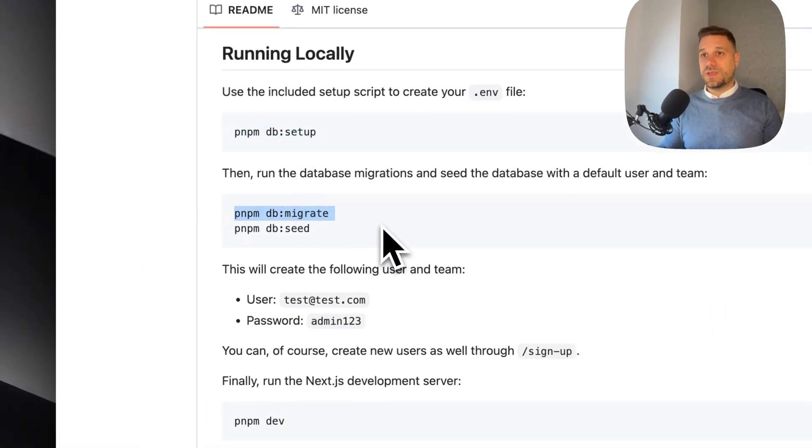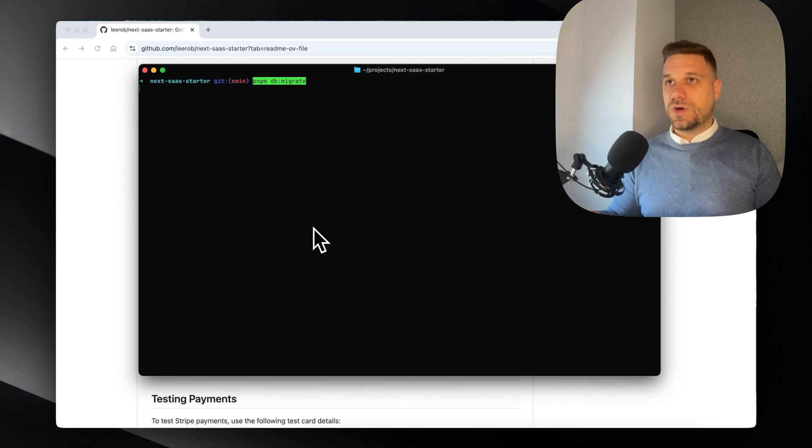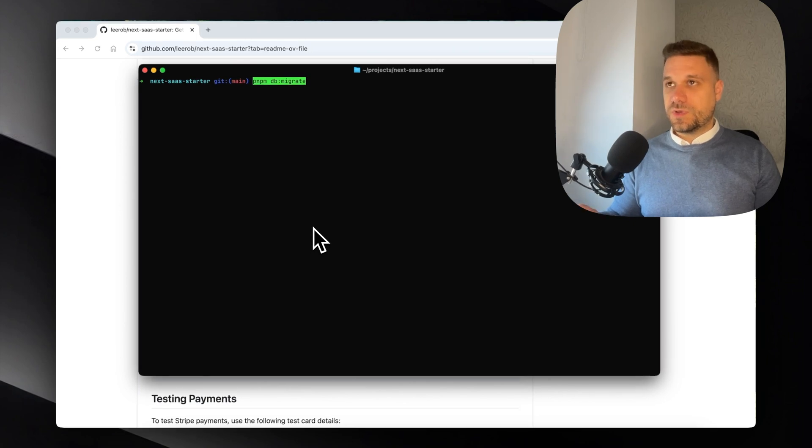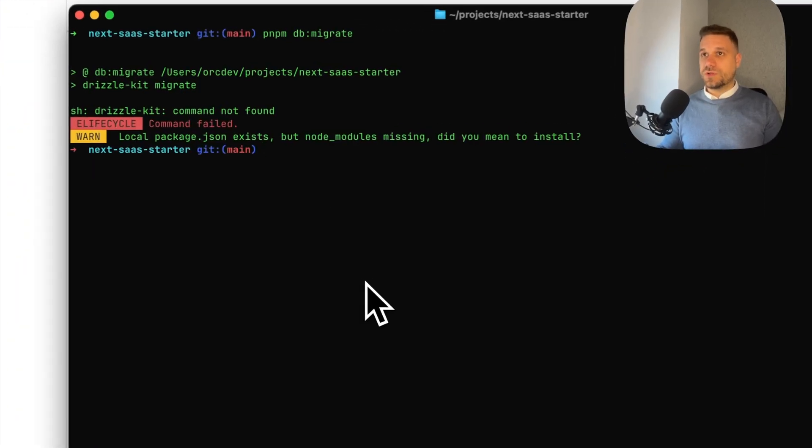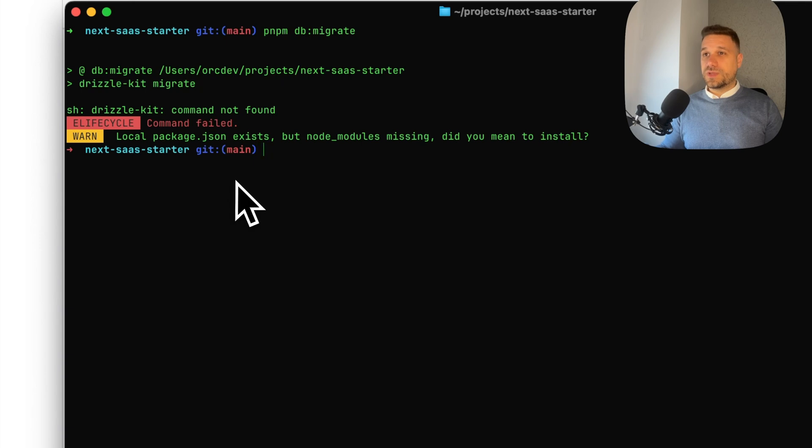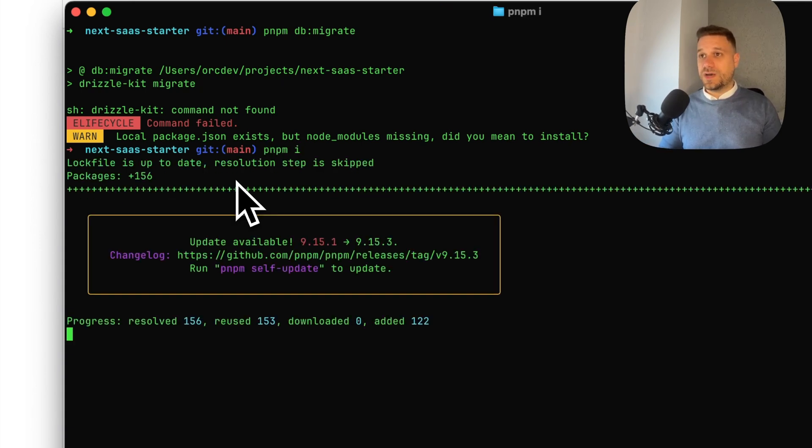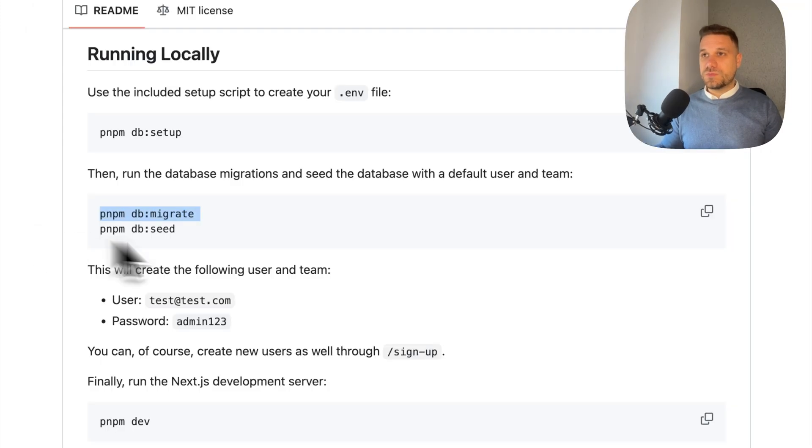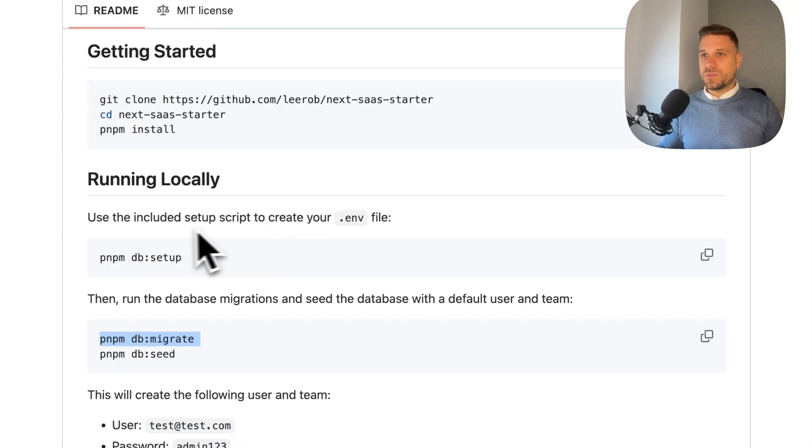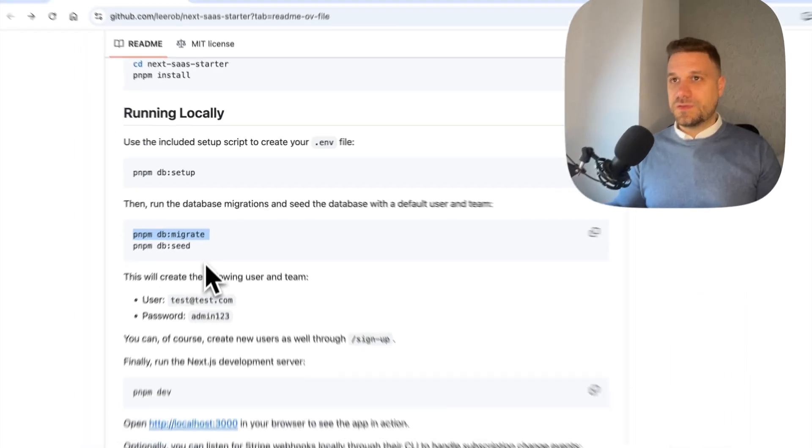Now we can do pnpm db:migrate. Let's see what is going to happen. Local package.json exists but node modules is missing, so we need to do pnpm install first. I think that one was missing probably from the README - that should be added. Lee didn't follow this one like he should.